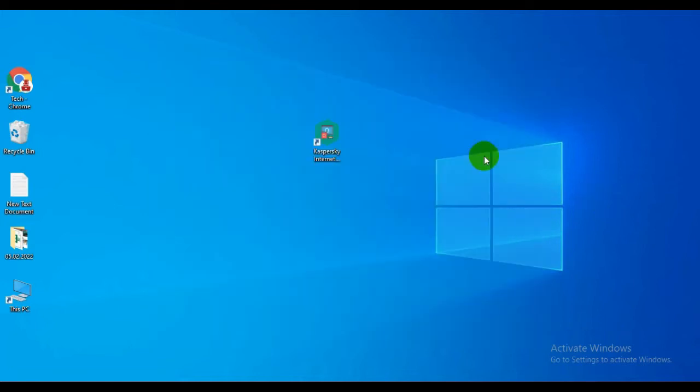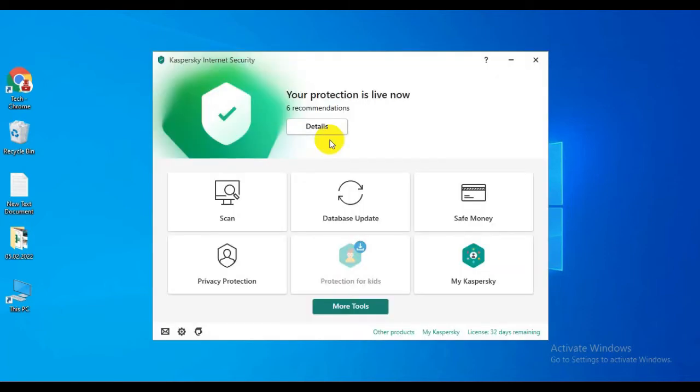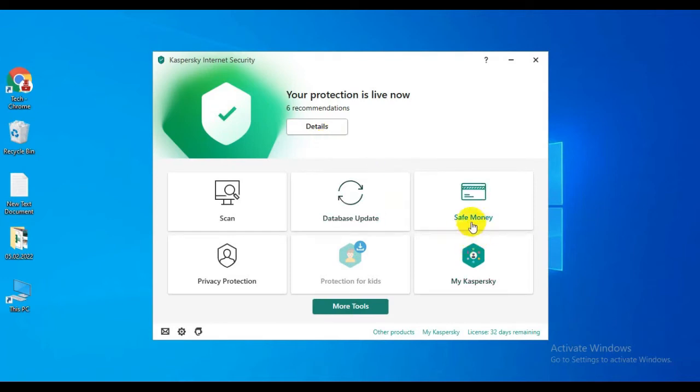To use Kaspersky Safe Money, open Kaspersky Internet Security. After opening Kaspersky Internet Security, you can see the Safe Money option.